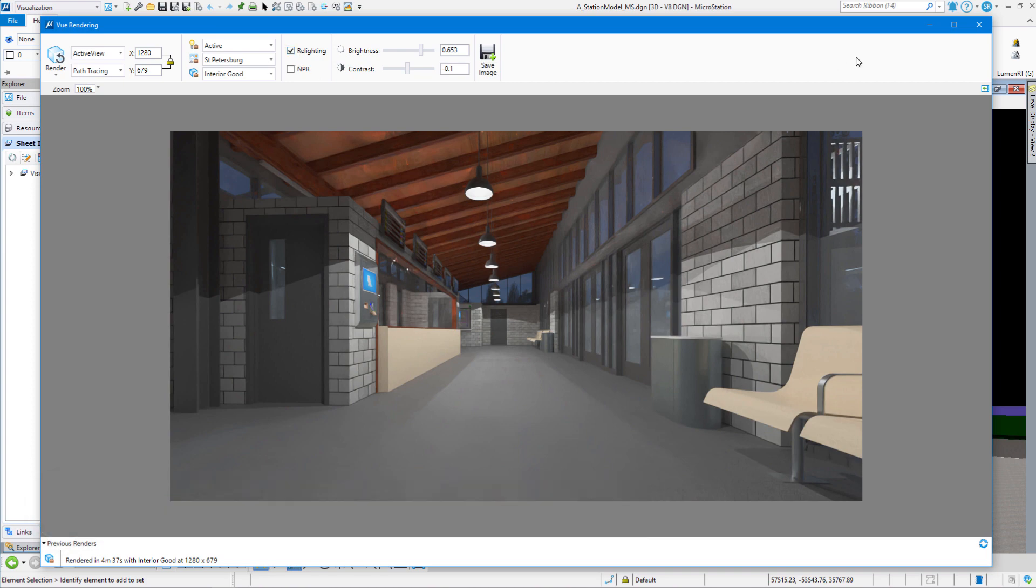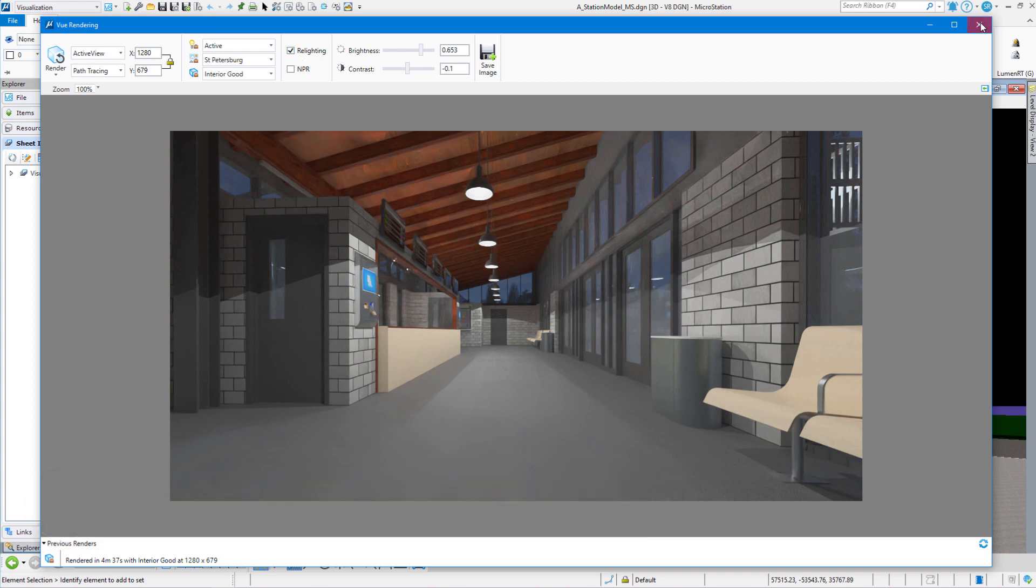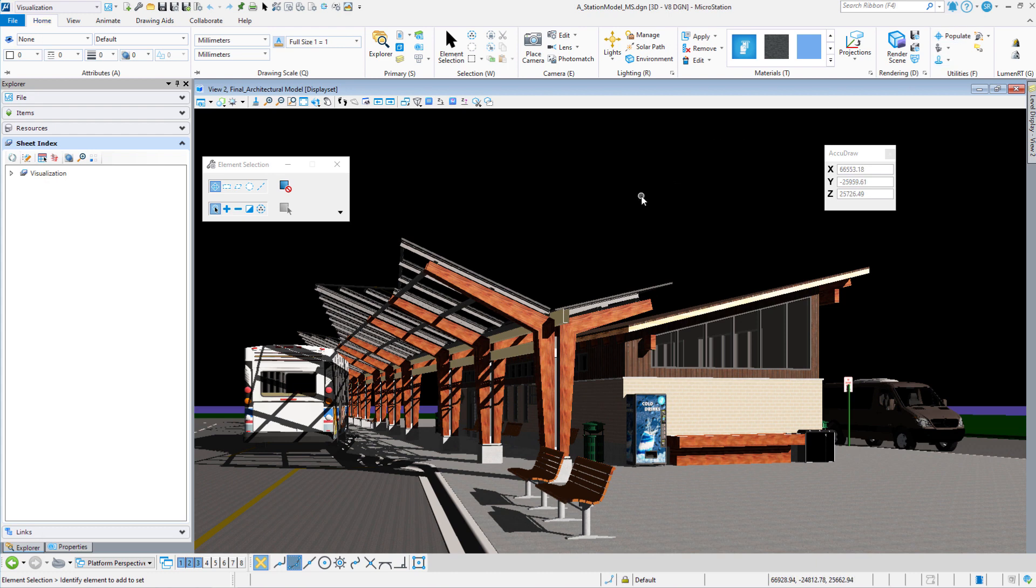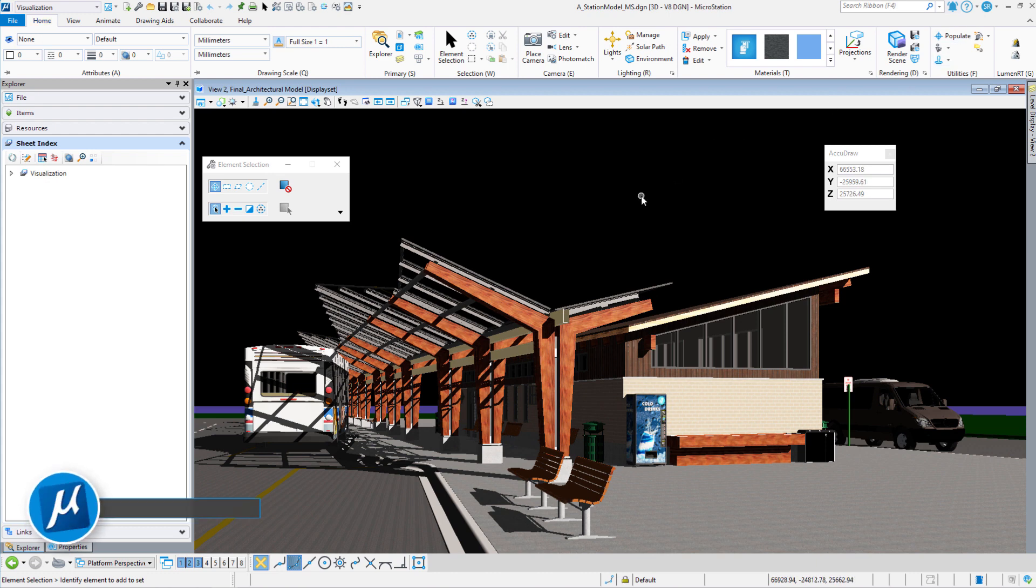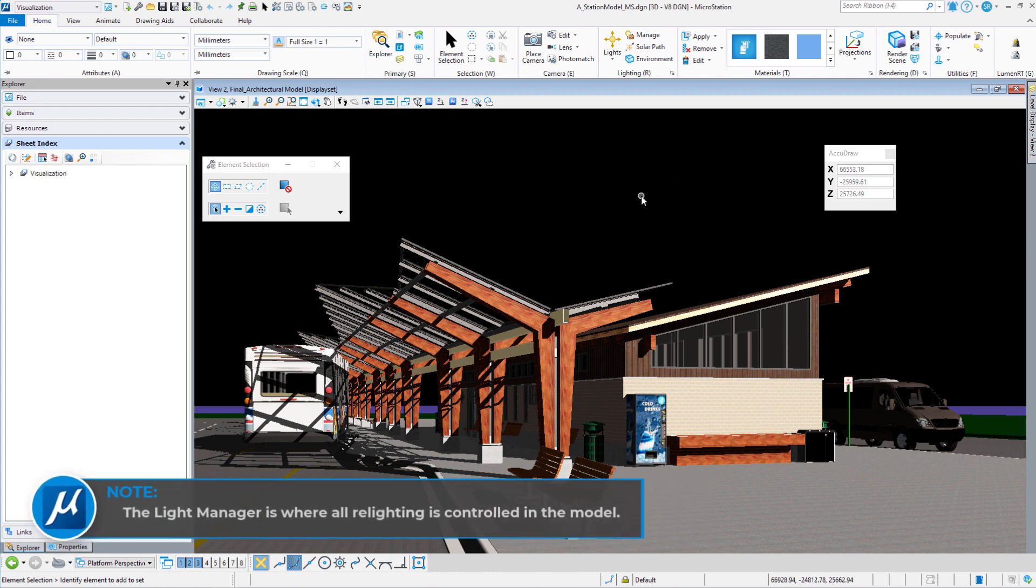Go ahead and close the render dialog box. Let's go to Light Manager. In the lighting group, go to Manage.